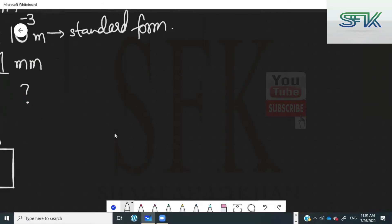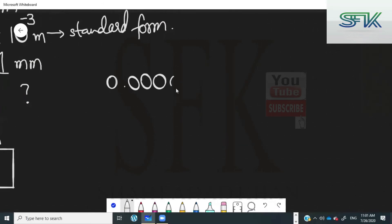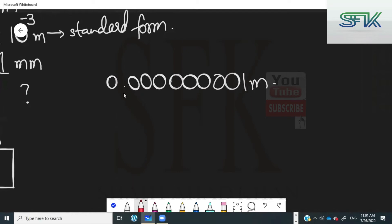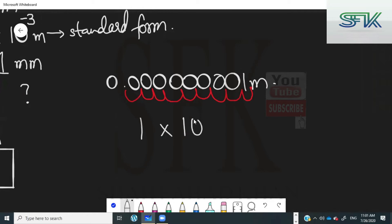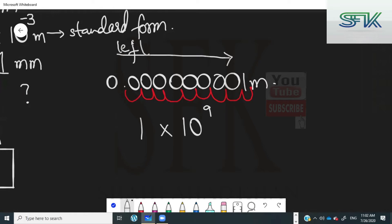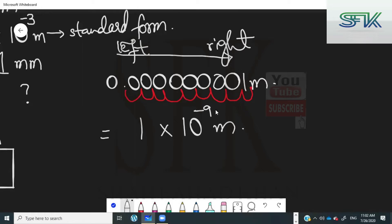Similarly, let's do another example. We bring the decimal to the right-hand side of the one: one, two, three, four, five, six, seven, eight, nine — we skipped nine places. It's going to be ten raised to the power of nine, but the direction is from left to right, so you have to add a negative sign with the power. Ten raised to the power of minus nine is represented by nano, so it becomes one nanometer.